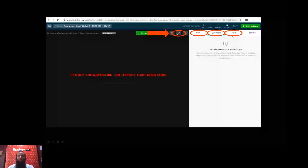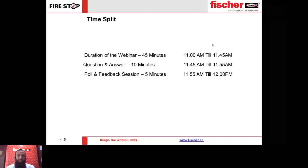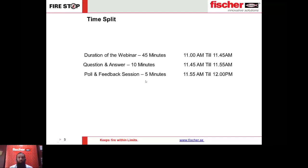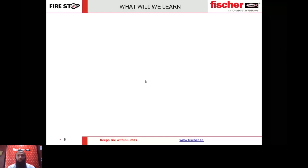The basic time split for the webinar is 45 minutes — from 11 to 11:45 we'll have a thorough presentation on fire stop. We have a question-and-answer session post the webinar for about 10 minutes, and then a poll and feedback session for five minutes. Kindly stay with us for the entire webinar session.